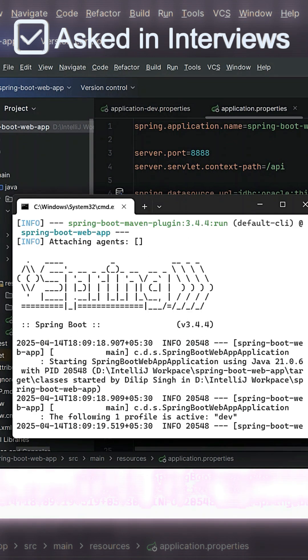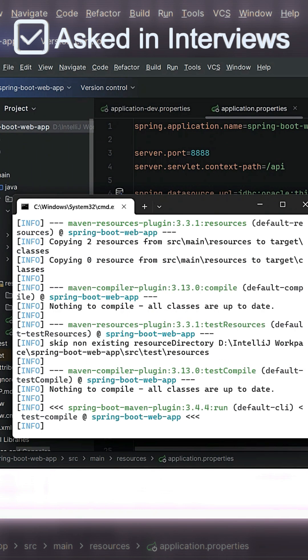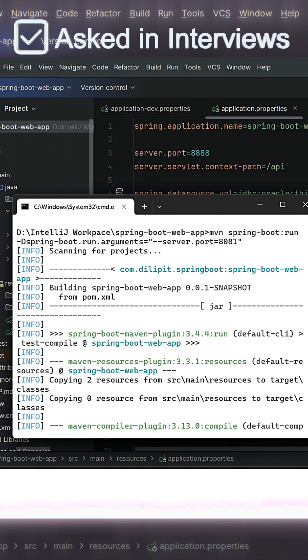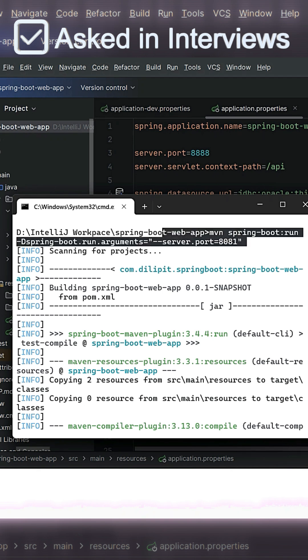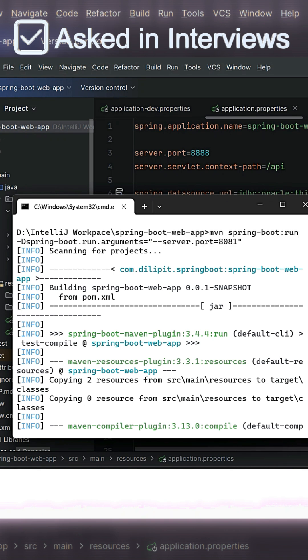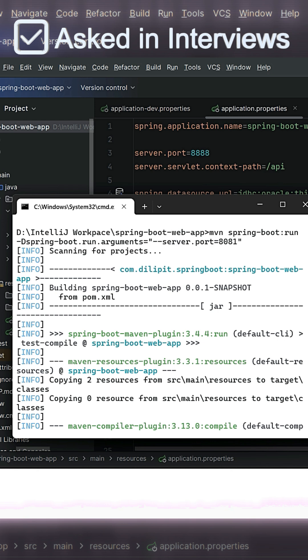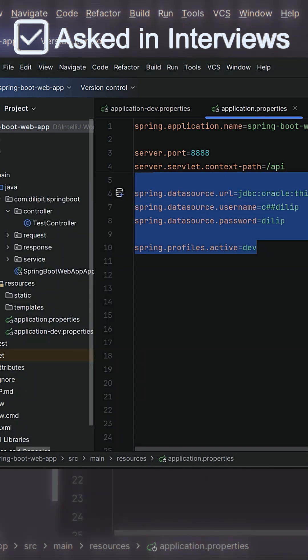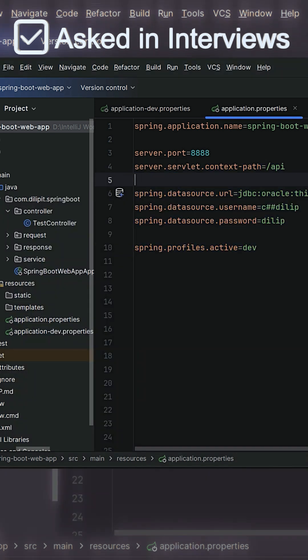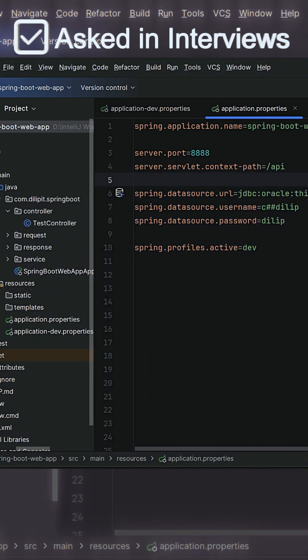In this case, the first priority is given to the property value which we configured at command property level. So this is what's called property configuration overriding. That means we are overriding the values dynamically via command prompt, irrespective of what values we configured in each and every profile or default configuration file.